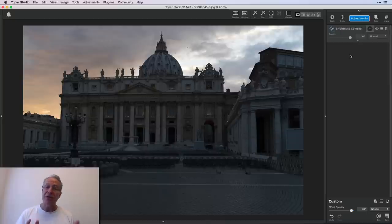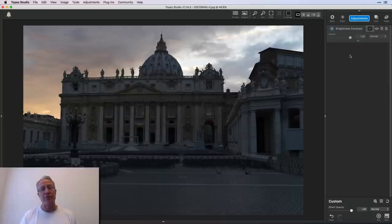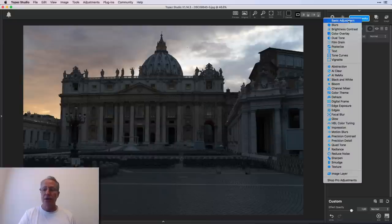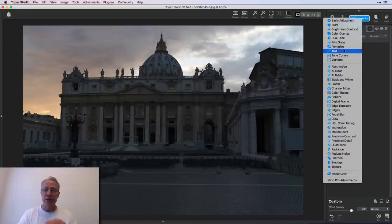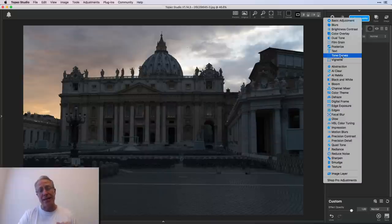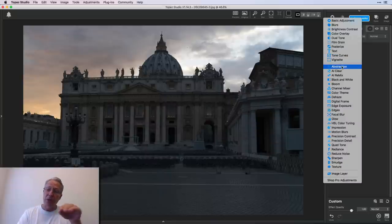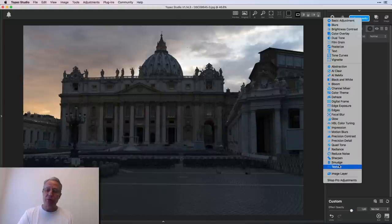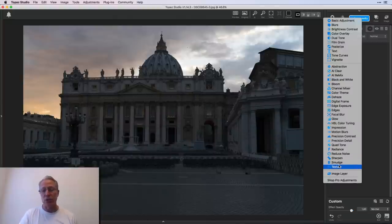Okay, so the first thing I want to show you is the brightness and contrast filter that comes included with the free download of Topaz Studio. If you click on adjustments, you can see a number of adjustments here. Those above the line are free and come with Topaz Studio, which by the way, you can get that at the link below. Everything below that line, starting with abstraction down through texture, those are pro adjustments, which means you have to purchase them individually.